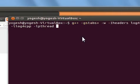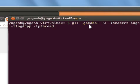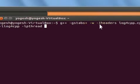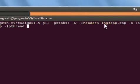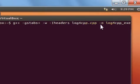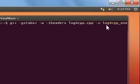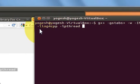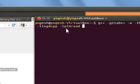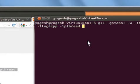To compile this program, write the following command: 'g++ -gstabs++ -w -I headers your_log4cpp_file.cpp -o your_executable_name -llog4cpp -lpthread'. You can copy this command from my blog. Press Enter to compile the cpp file.